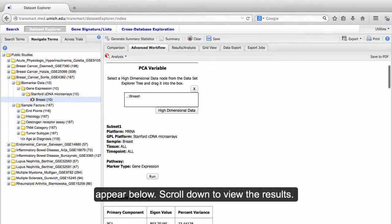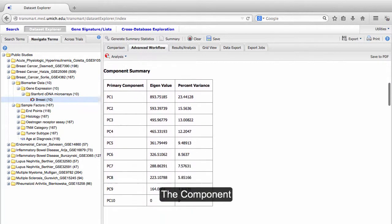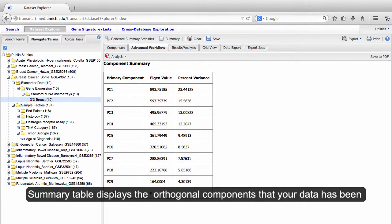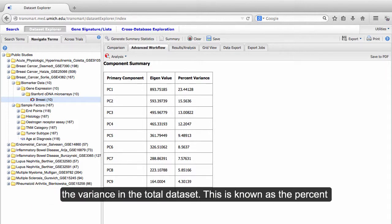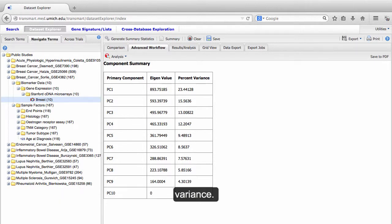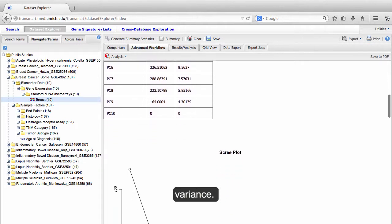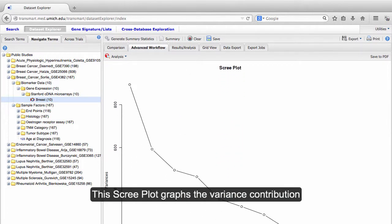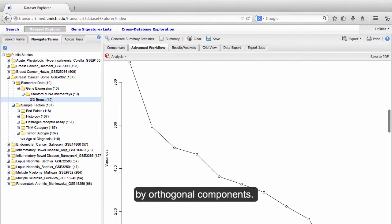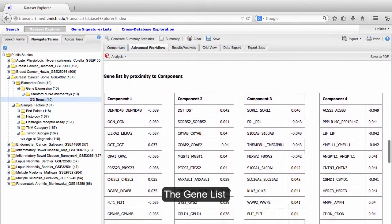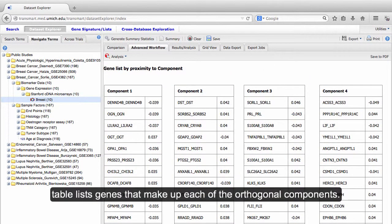Your analysis will appear below. Scroll down to view the results. The Component Summary table displays the orthogonal components that your data has been broken into, and how much of the overall variance they are contributing to the variance in the total dataset. This is known as the percent variance. The Scree Plot graphs the variance contribution by orthogonal components. The GeneList table lists genes that make up each of the orthogonal components.